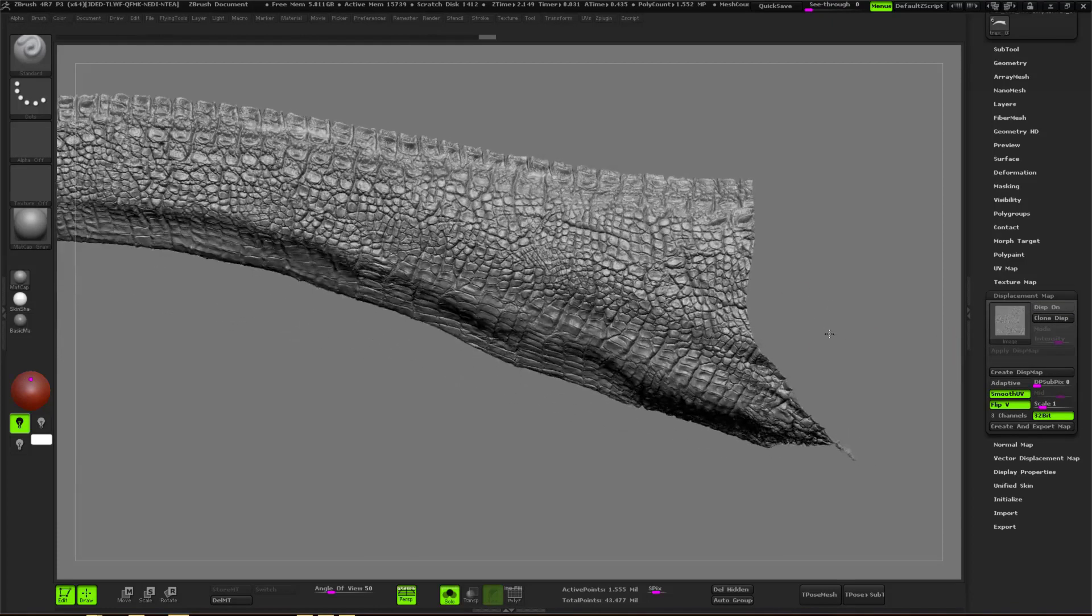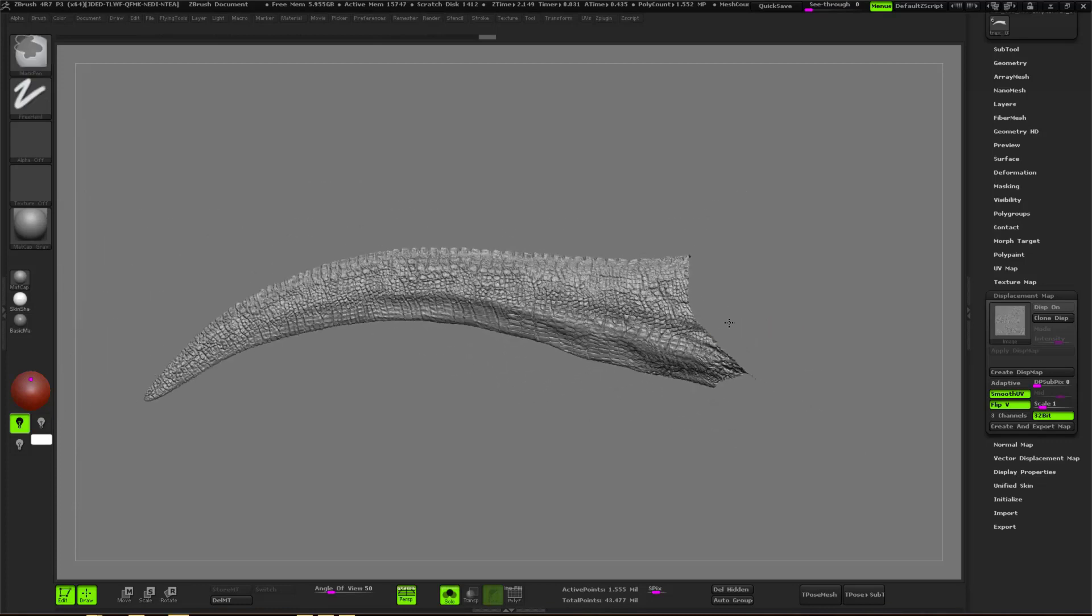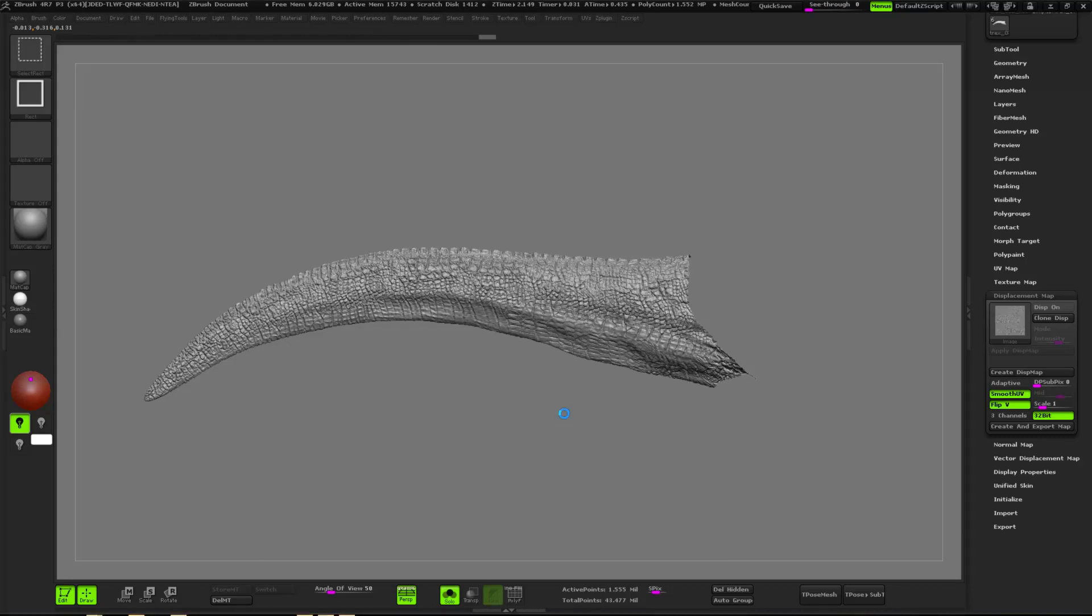Once I will have the intensity that will be set, I just need to remember this value, because this value will be the same for all the different displacements that I will import onto this model.